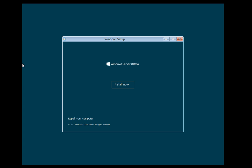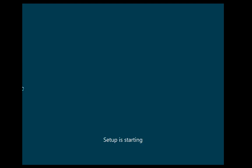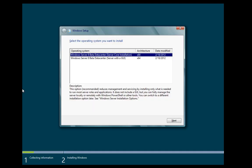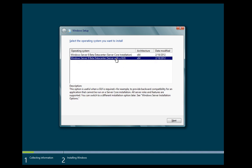We begin with the initial setup screen here and simply click install now, or the other option of course is to repair your computer if you're using the CD. Now we're presented with two options. We can either do the core or the GUI option.